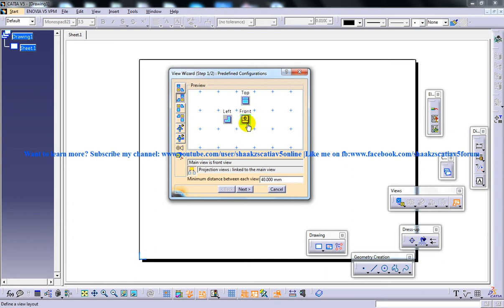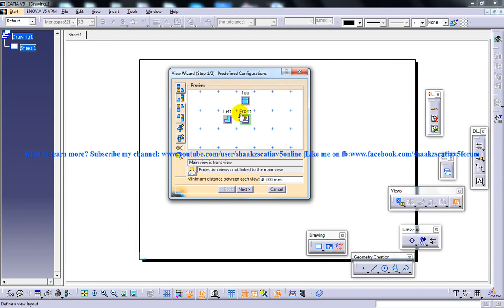As a result, a relation between the front view and the other views will be maintained. The views link has already been selected. If you deselect this views link button, the relation between the front view and the other views will not exist. You will understand how this works once you have completed your first drafting using the view wizard dialog box. I'm clicking on the link to the main view.